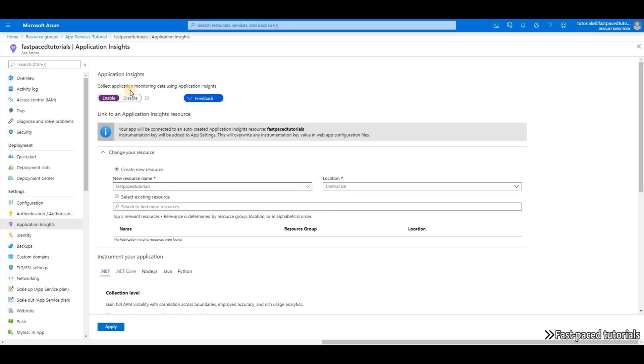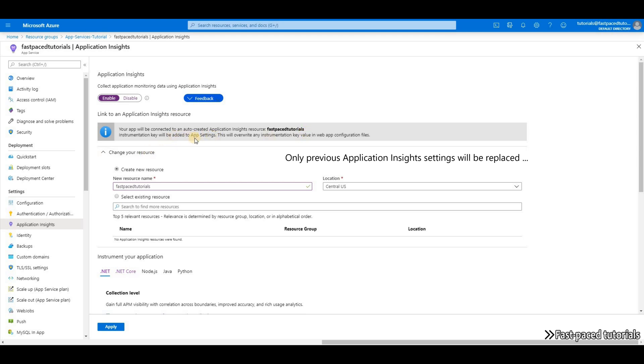So Collect Application Monitoring Data Using Application Insights enabled. As it says here, your app will be connected to an auto-created Application Insights resource called Fast Pace Tutorials. And then it's going to replace all these settings in the app setting if you have already something there.